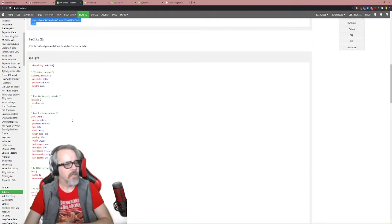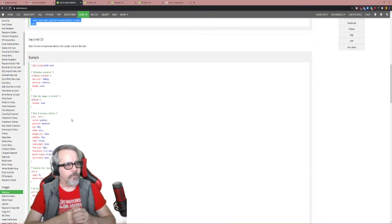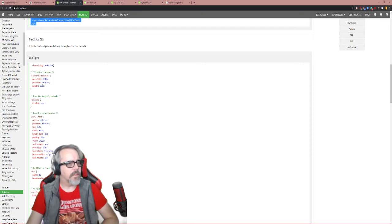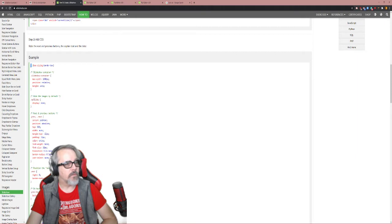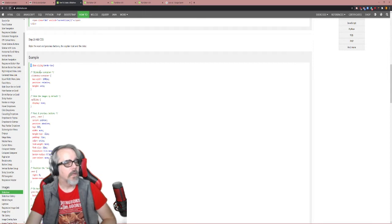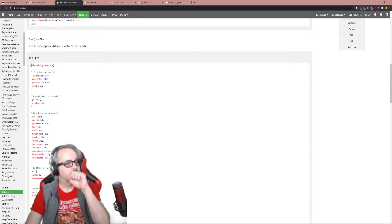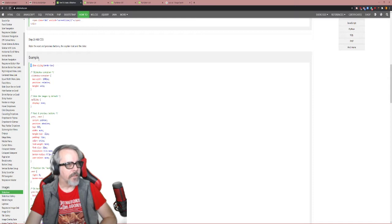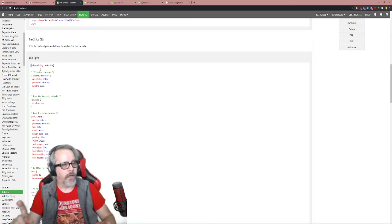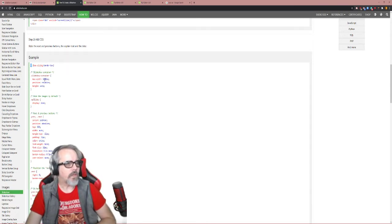Now let's look at the CSS. The asterisk selector sets box-sizing to border-box for everything. Then we've got our slideshow container — the big div that has all of our images and arrows — with a max-width of 1000, position relative, and margin auto so it centers.